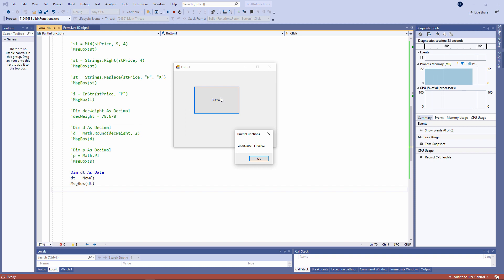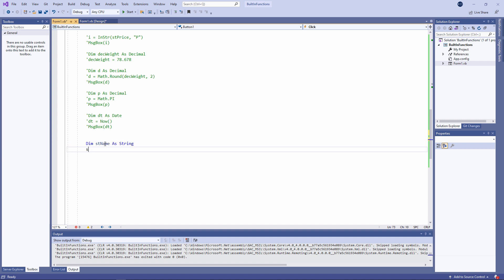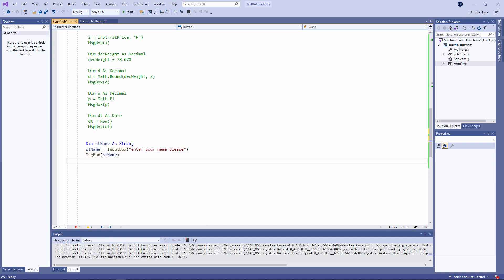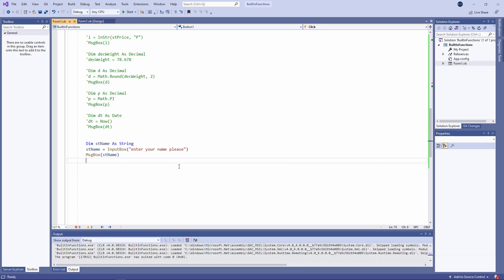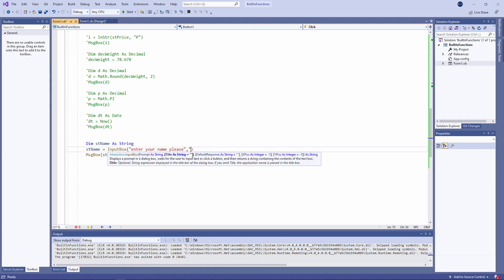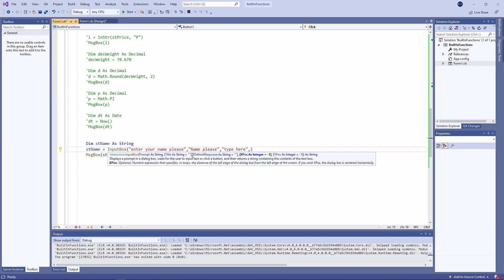Here's a function I've used in several previous videos — it's the InputBox function. I'm giving it one parameter here, which is a prompt. When I run this particular function it will display something on the screen. It's a function, nevertheless, and it does have a number of optional parameters. For example, I can include a title, I can include a default value, and I can specify exactly where on the screen I'll see the input box. These parameters are optional.